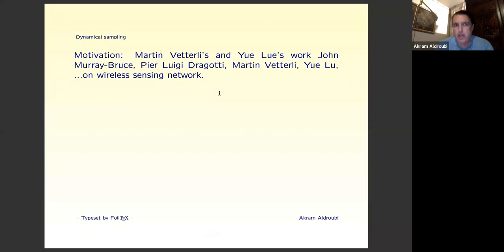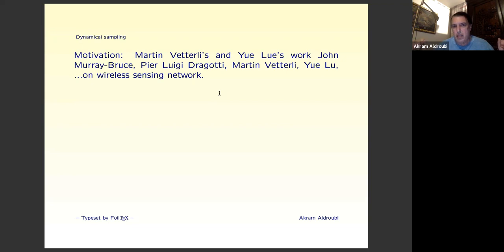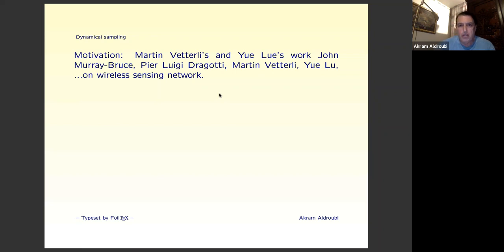This work was motivated by some papers of Martin Vetteri, Yulu, John Bruce Murray, Pieroichi, and others on wireless sensing networks. A wireless sensing network is basically where you put sampling devices in space and sample in space-time, sending all this information to a central station where you try to recover a function or some information of interest.